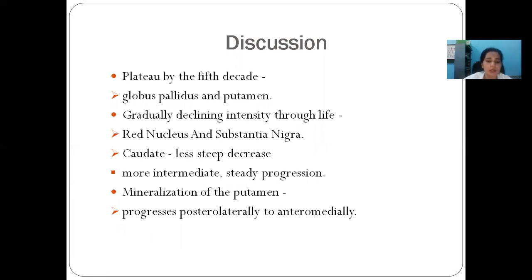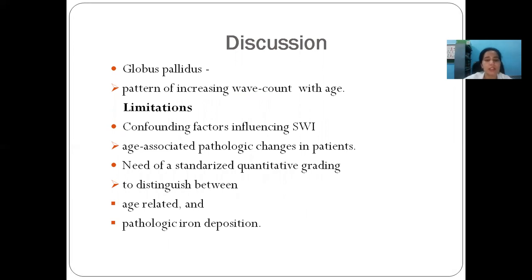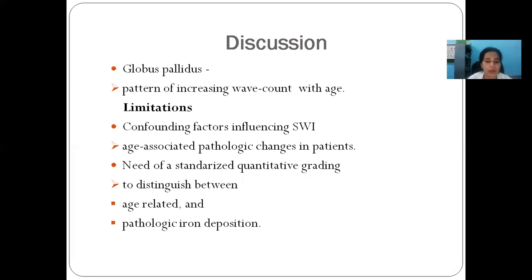Apart from that, the pattern of mineralization was noted in the putamen and globus pallidus, where the putamen showed progressive posterolateral to anteromedial progression of deposition with increasing age, and the globus pallidus showed increasing wave count with age. The limitation of our study was the confounding factors that included age-associated pathological changes in patients. Therefore, there is a need for a standardised quantitative grading system to distinguish between age-related and pathologic iron deposition.